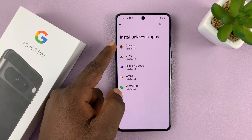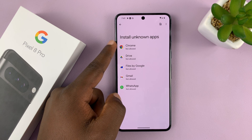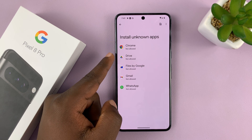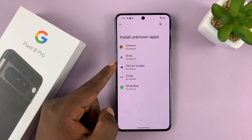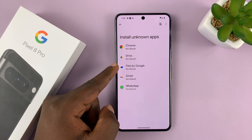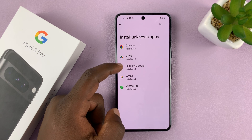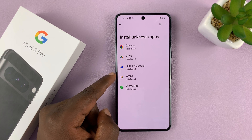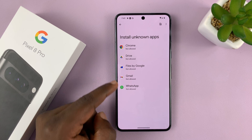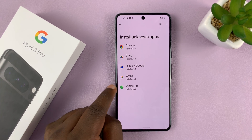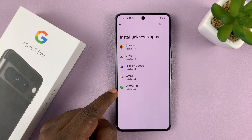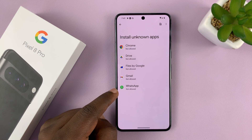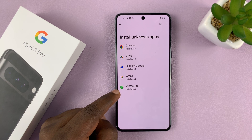So if you intend to install it via Chrome, choose that, or via Google Drive, or maybe the APK file is already stored in the Files app. Or maybe someone sent it to you via Gmail or maybe WhatsApp.